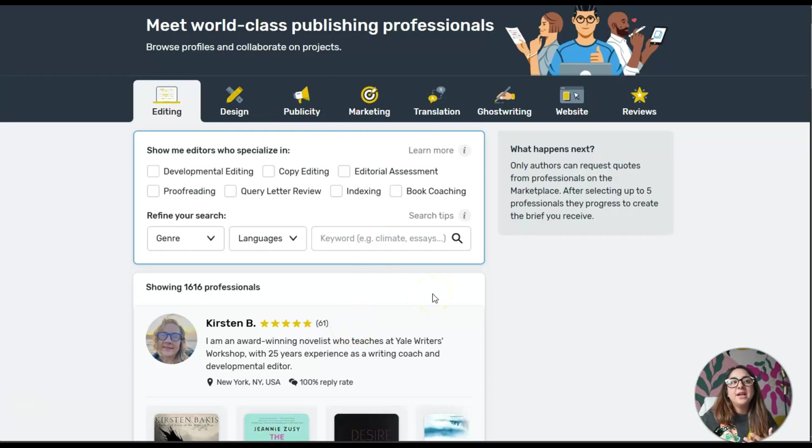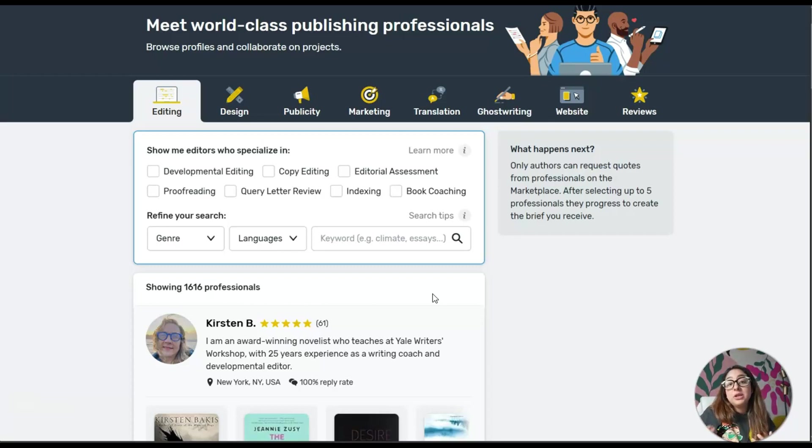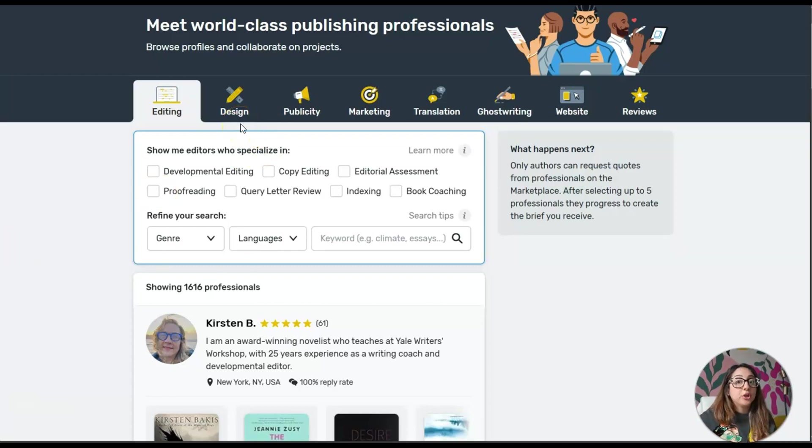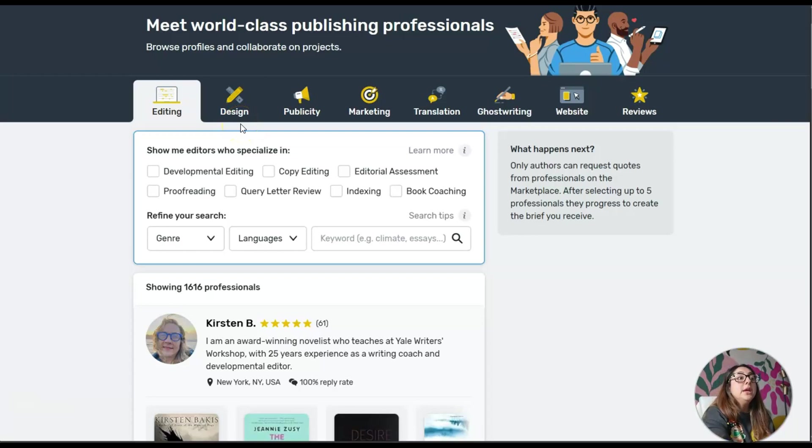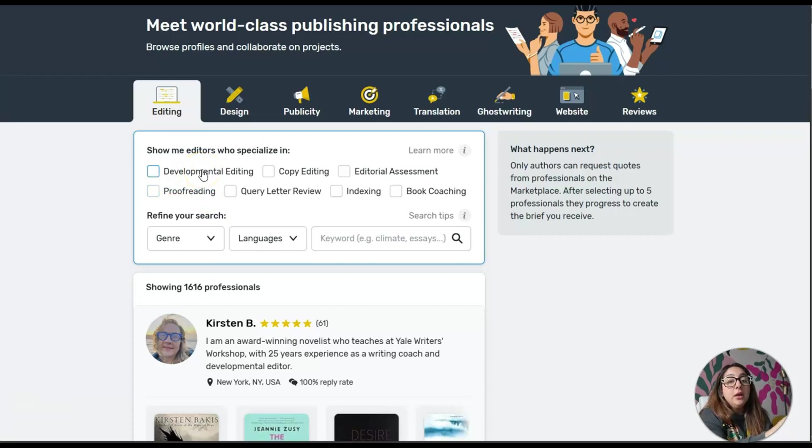Especially if you want to write a novel or something like that, a novelist can actually give you some good advice as to the direction that you can take, especially when you're embarking on the journey of writing a novel or a children's book. You can explore it: it says developmental editing if you want to further develop your book.